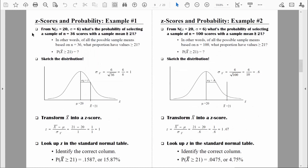Let's read through it. From a normal distribution of individual scores with a mean of 20 and a standard deviation of 6, what's the probability of selecting a sample of 36 scores with the sample mean greater than or equal to 21? Let's think about it intuitively. The distribution of individual scores has a mean of 20, so we would expect lots of sample means right around 20. 21 doesn't seem all that different from 20, so the probability of finding it just by chance is probably not that small — particularly because a sample size of 36 isn't really all that big.